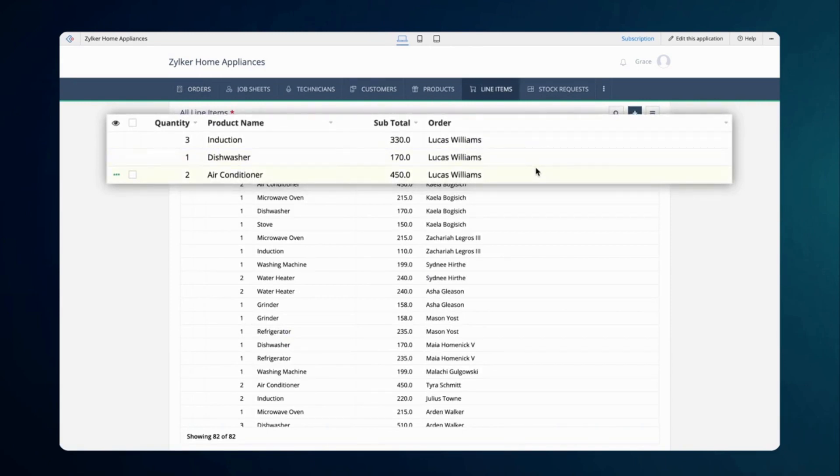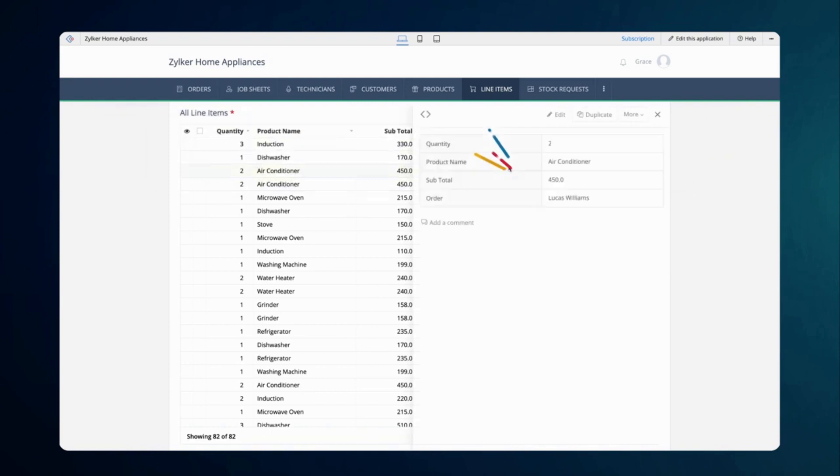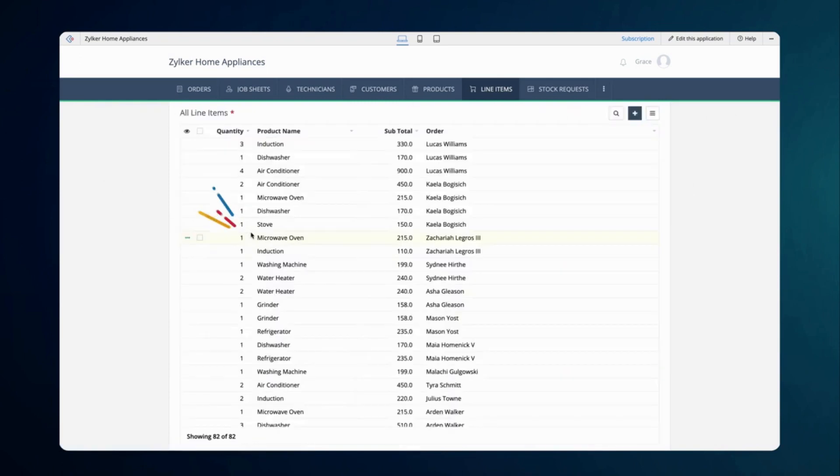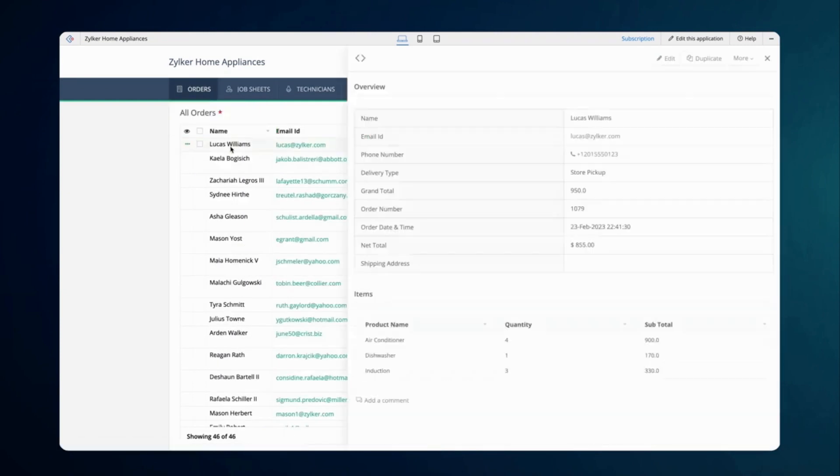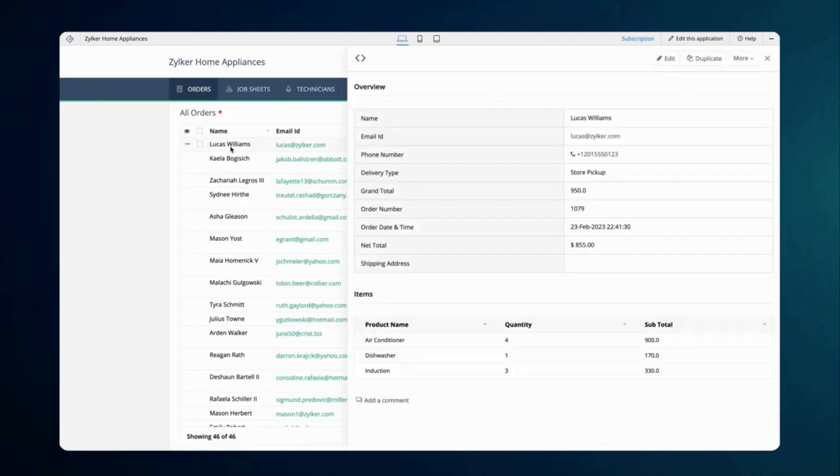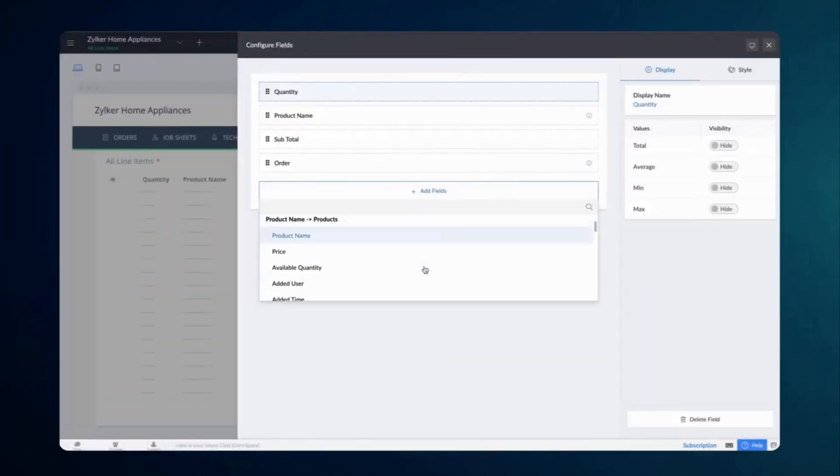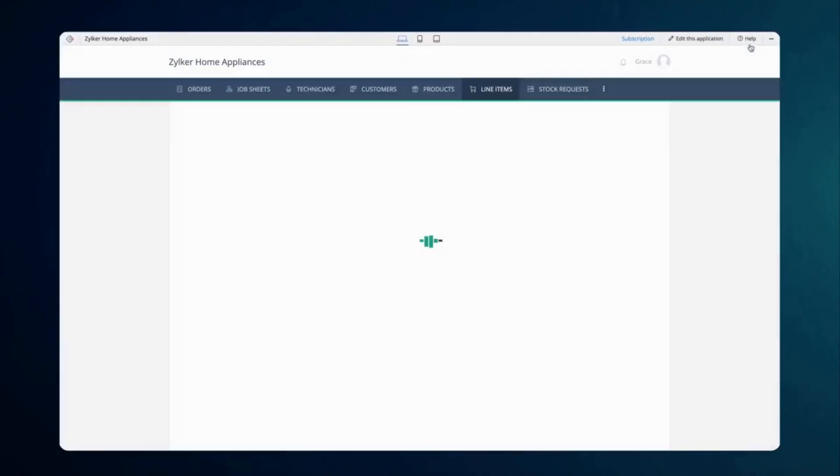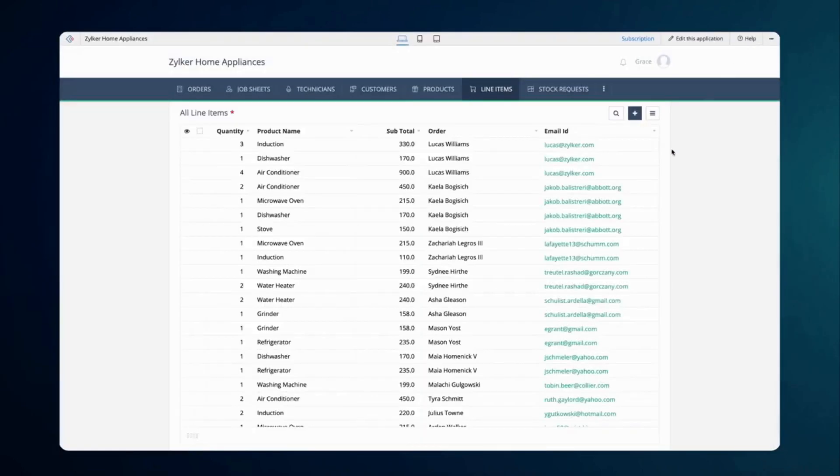We have configured a bi-directional relationship. Modifying the data in the line items report will automatically update the record in the all orders report. Additionally, the order form fields can also be viewed on the line items report.